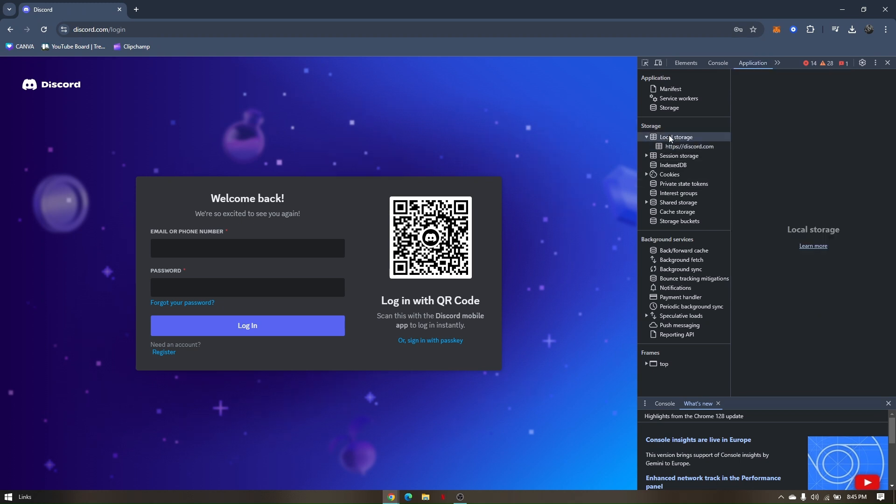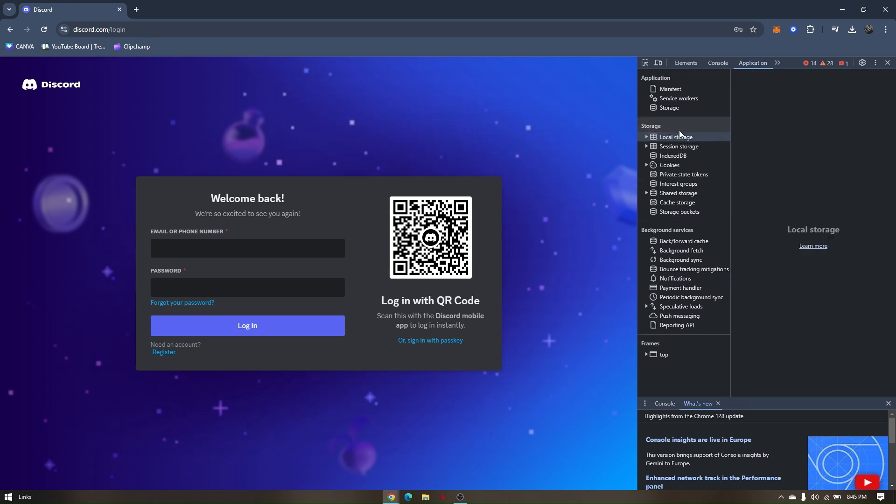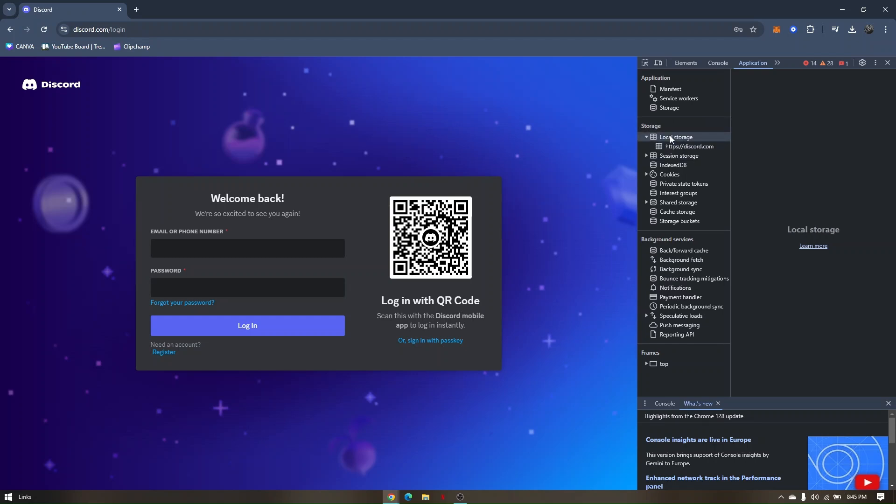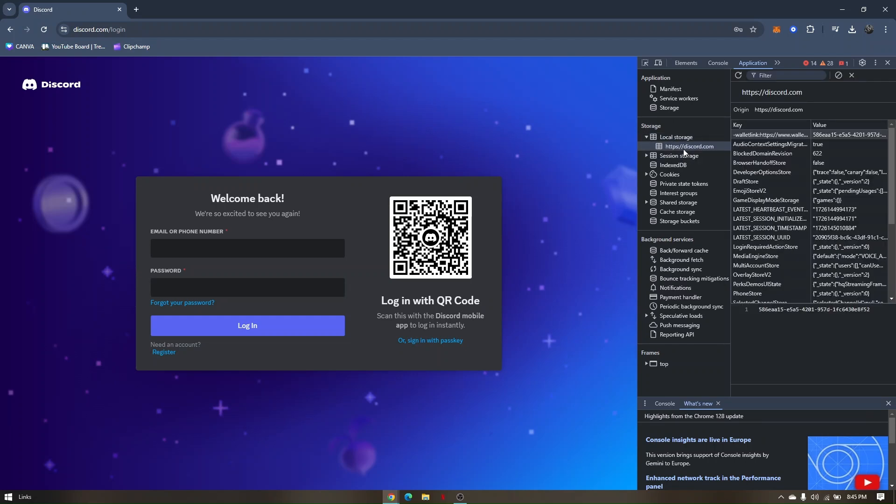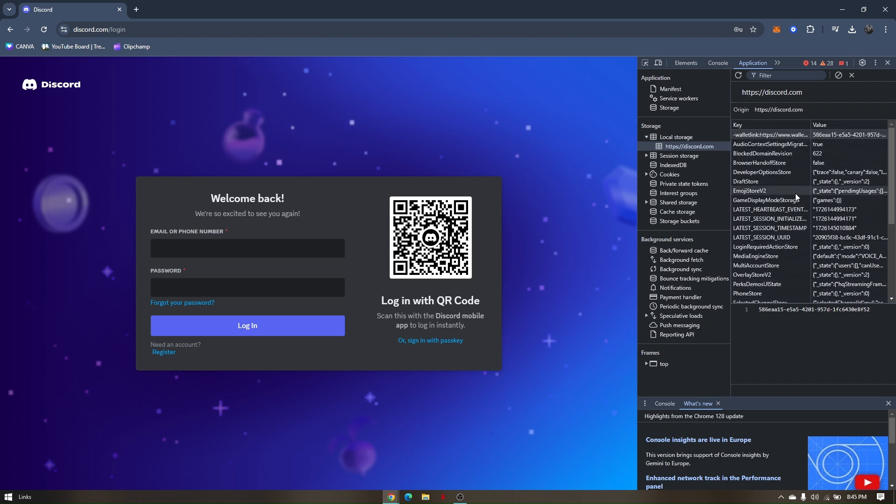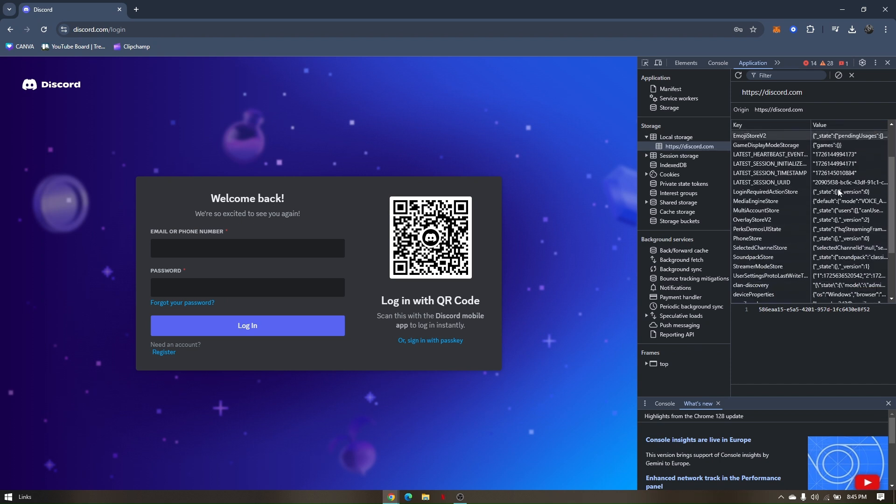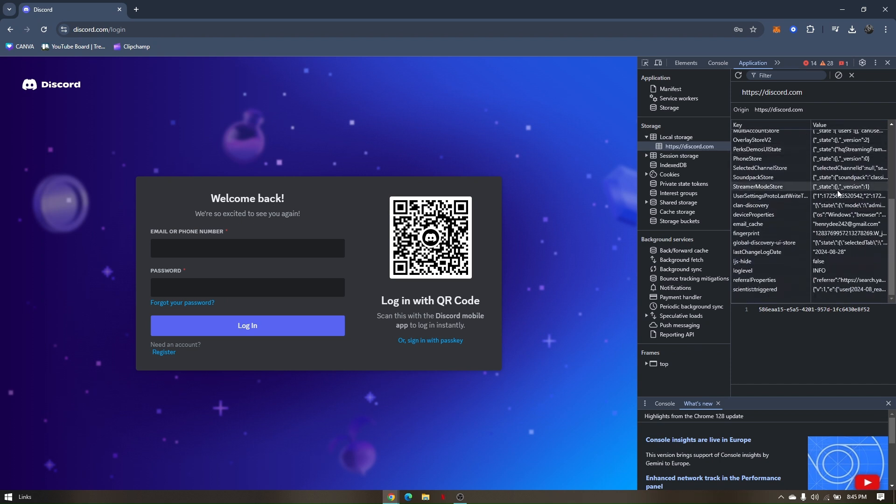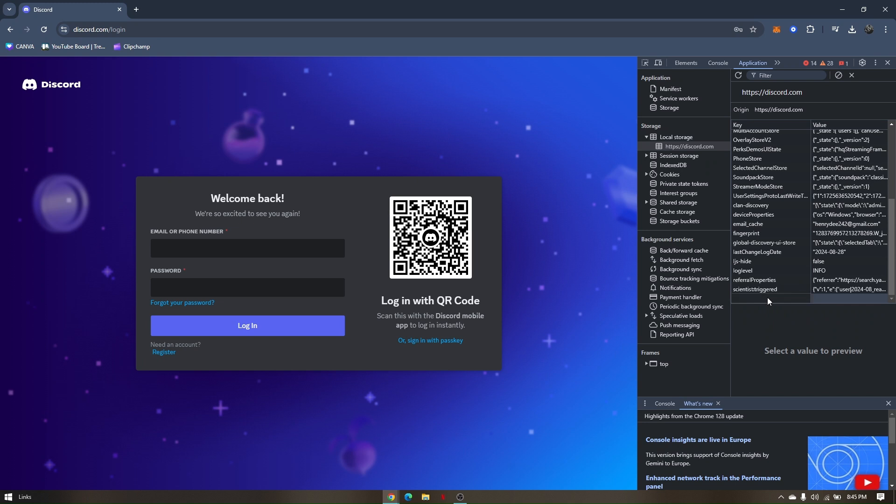Under storage, click on local storage and then click Discord. Now we have to find a space by scrolling all the way to the bottom, and then you have to double click on this first box and type in token.